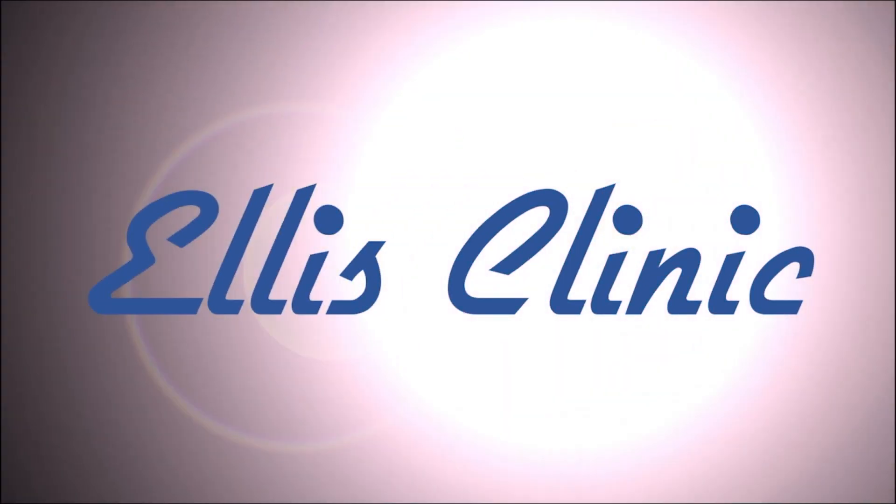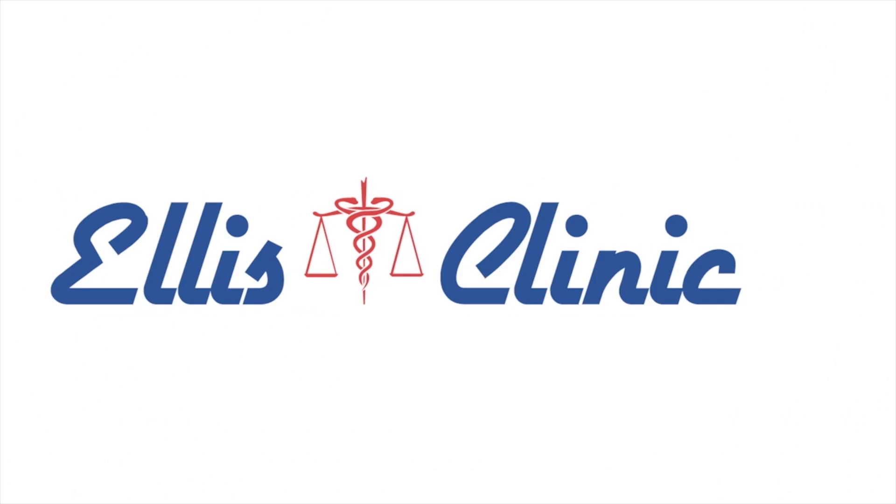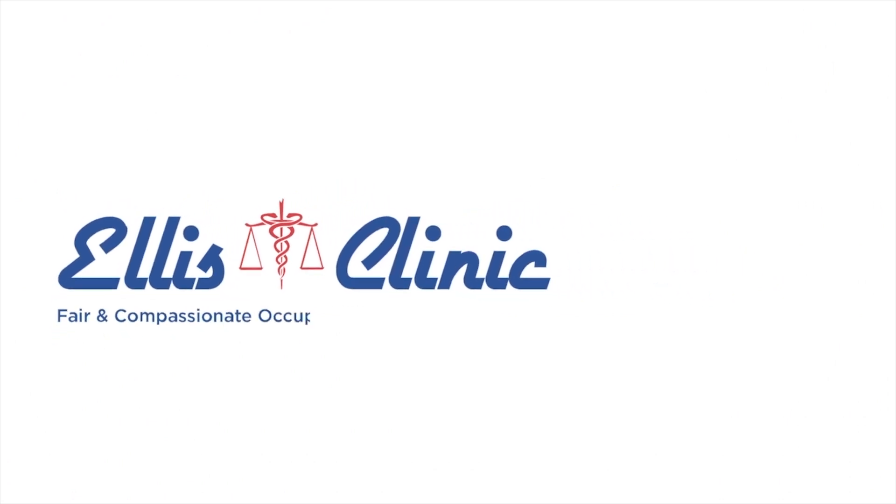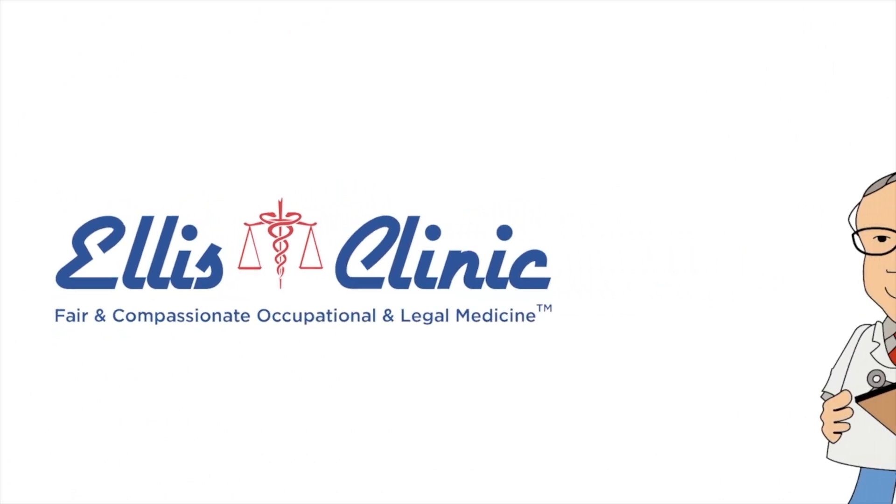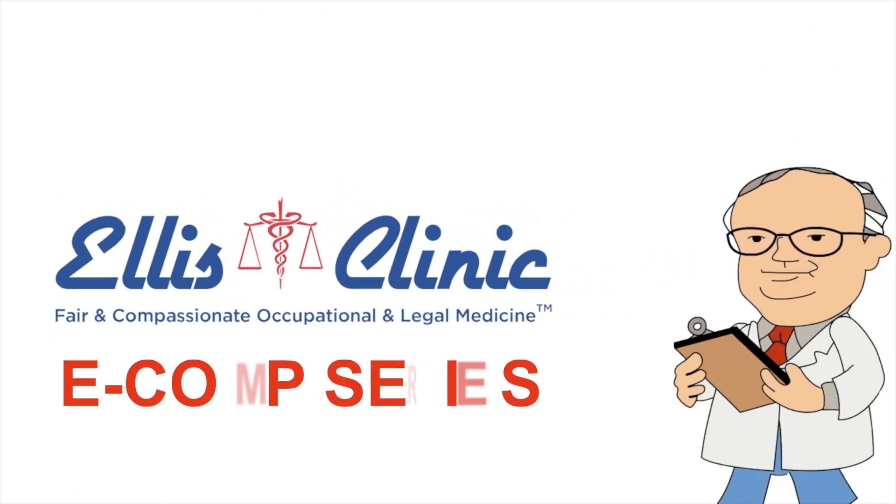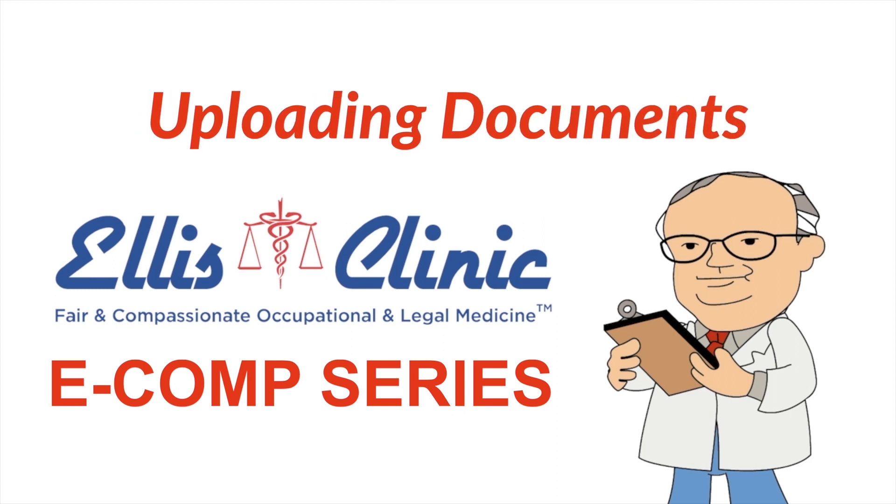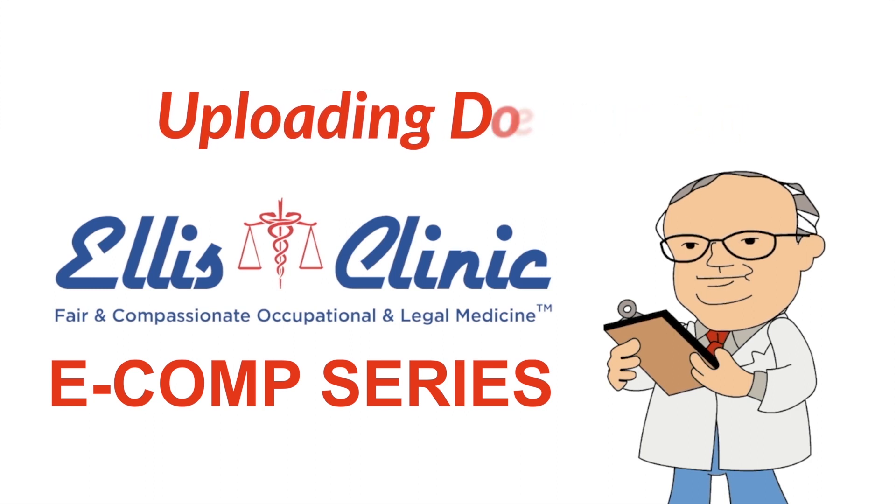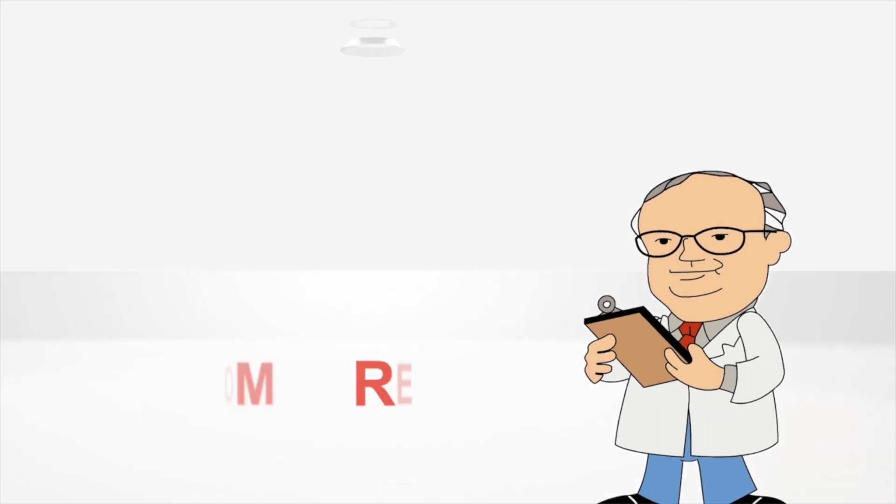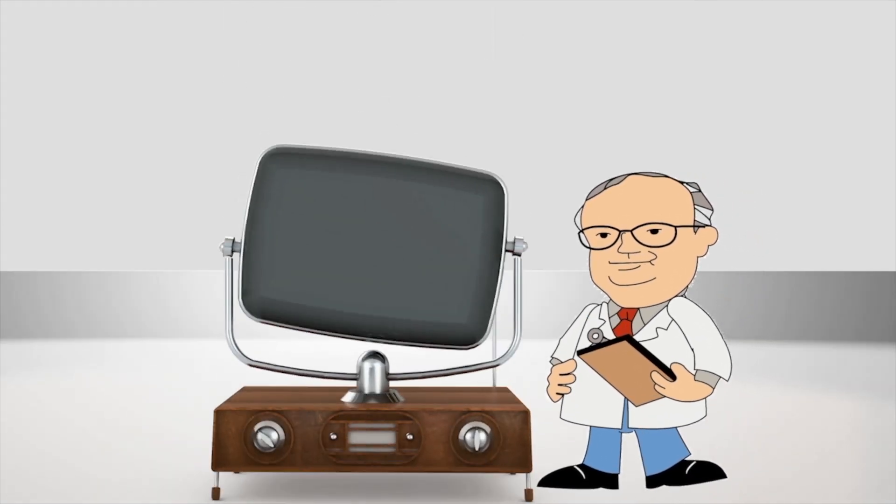eComp is important because it is the electronic database that maintains all of the records related to your Department of Labor claim or any claim you have ever had related to a worker's comp issue. In this video I'm going to show you how to upload documents to your eComp account.